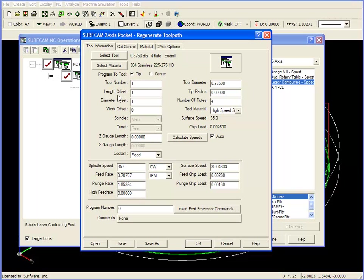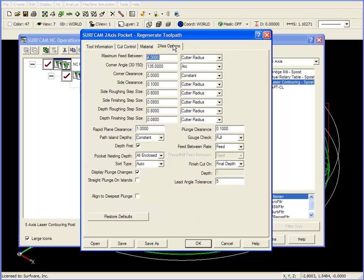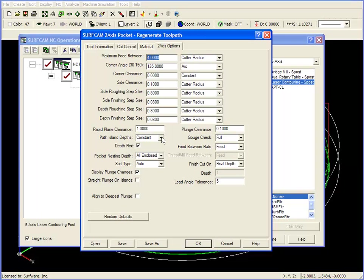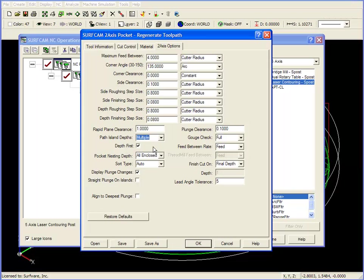Everything else is going to be the same as before, except I'm going to go to two axis options. Under two axis options, we have a setting over here that says Path Island Depths. Constant means that all the islands are at the same Z level. In this example, they're not. So I'm going to change it from Constant to Multiple.